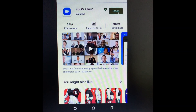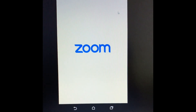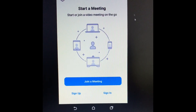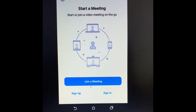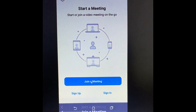Then open the Zoom app by clicking the open option. The home screen of Zoom Cloud Meeting will open, and there are three options: Join a Meeting, Sign In, and Sign Up. First we will talk about how to join a meeting.